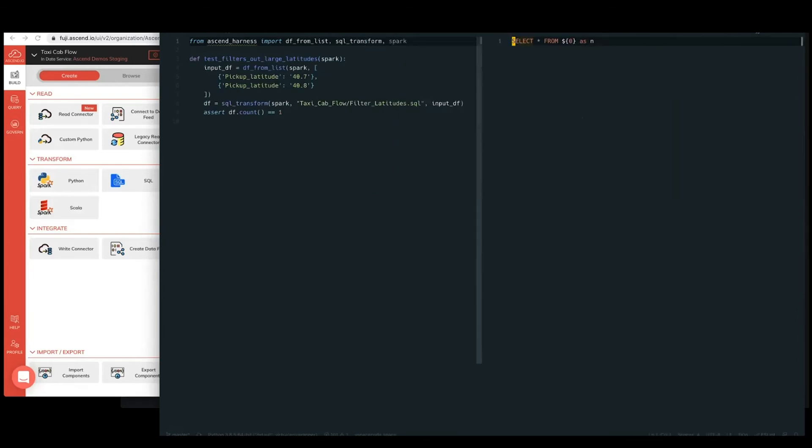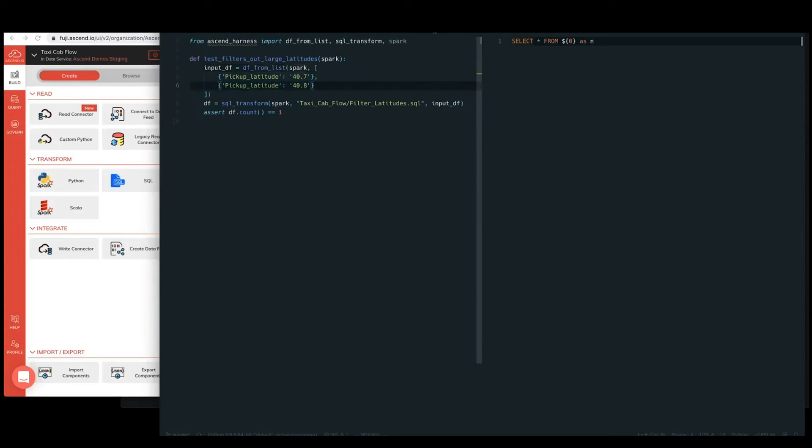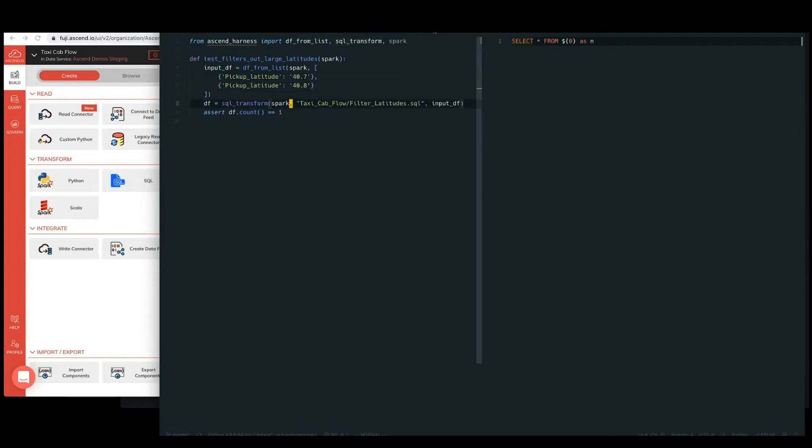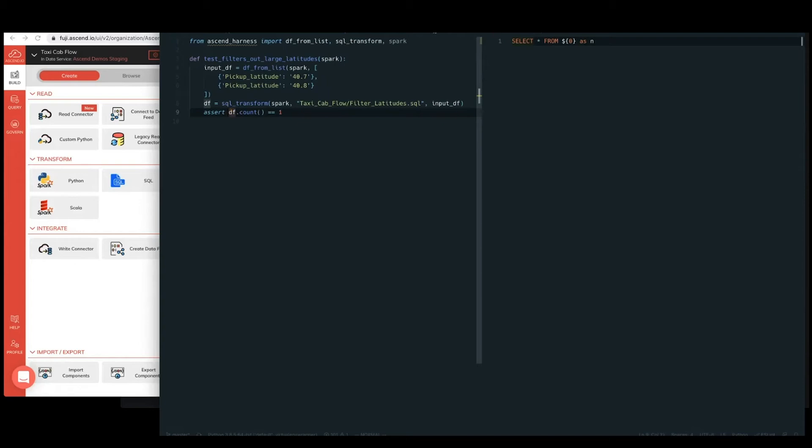And so if we head back over to create these side by side, we essentially have a little test harness that takes a Spark session, some edge case data that we're working with, two different pick up latitudes of 40.7 and 40.8, and a little helper that basically just takes the code file that the SQL sits in and runs it against this input data frame to get to an output data frame that we can make an assertion on. So very straightforward. In this case, I'm using data frame asserts, but you know, certainly you could do this with more SQL assertions as well.